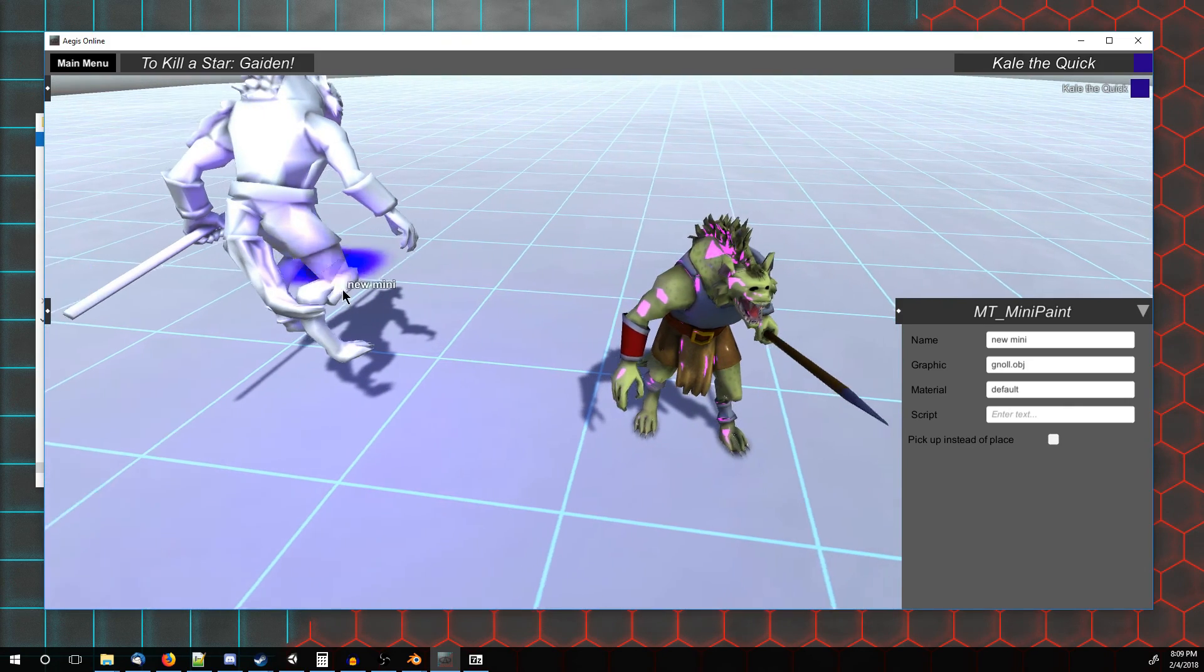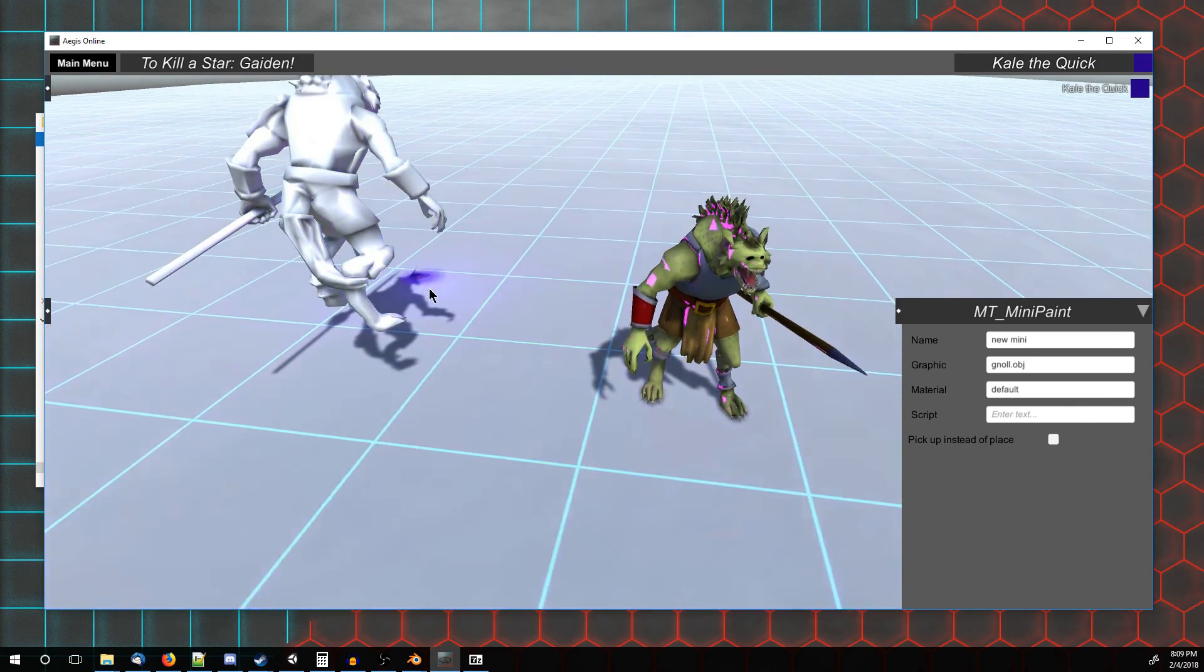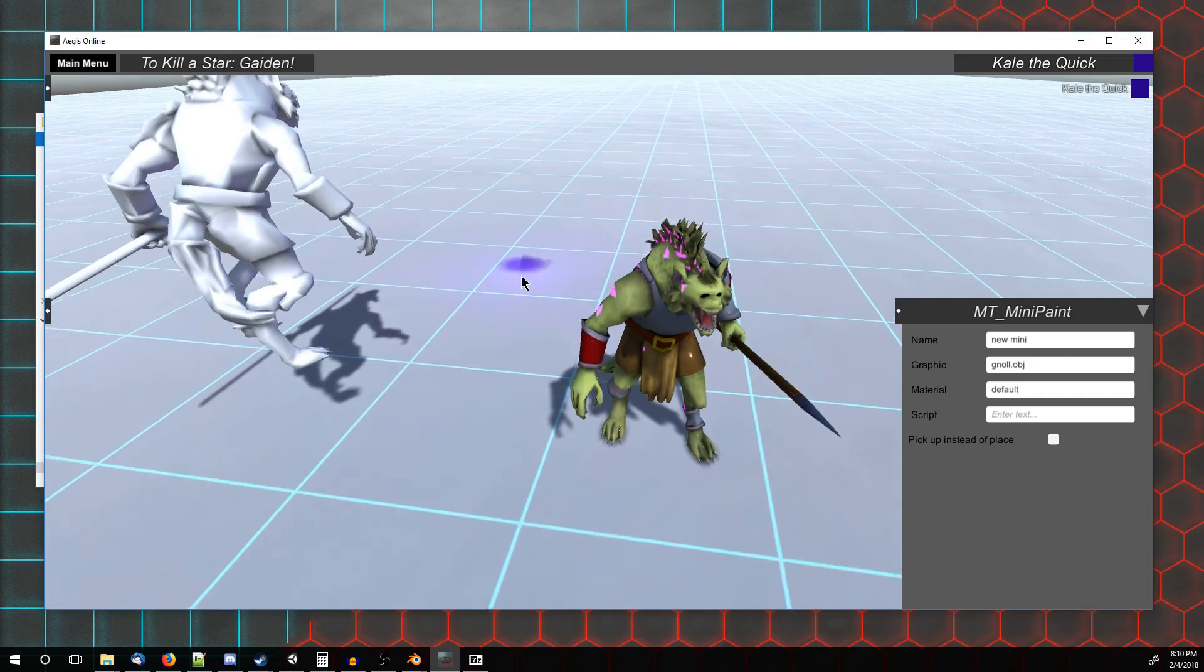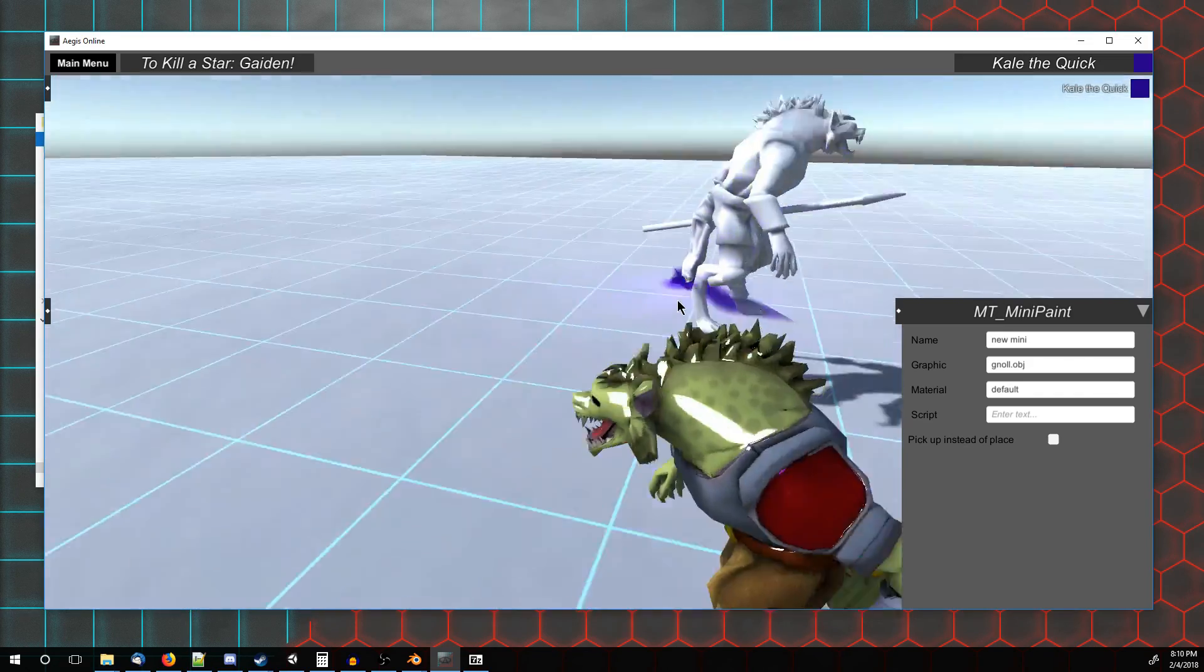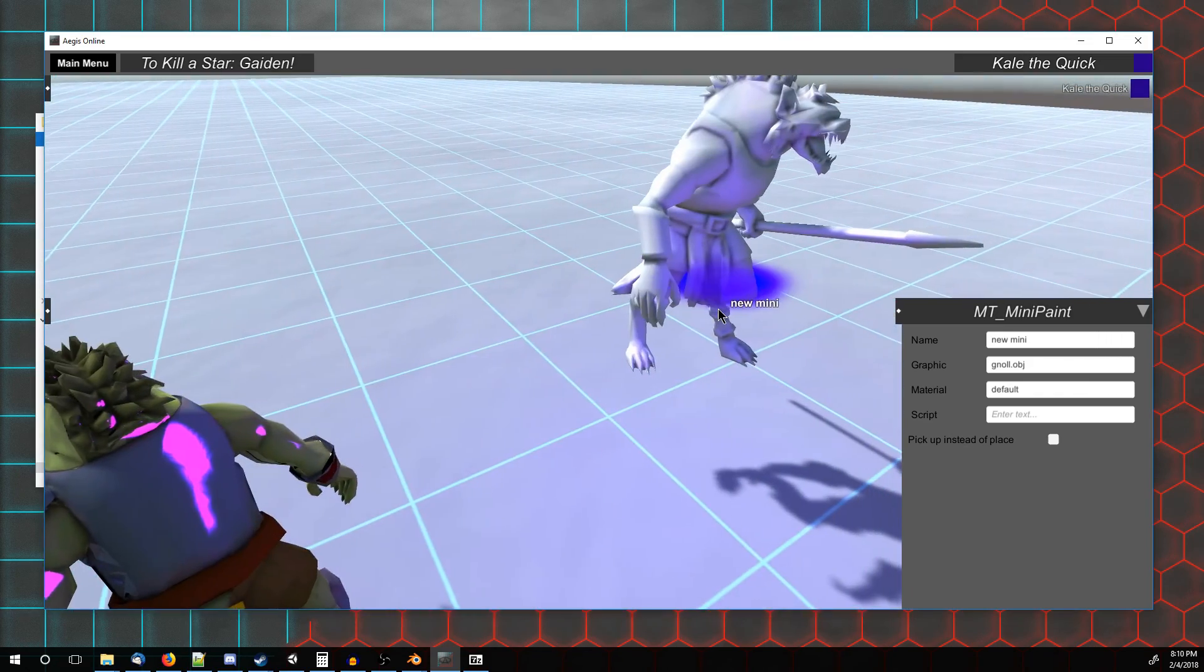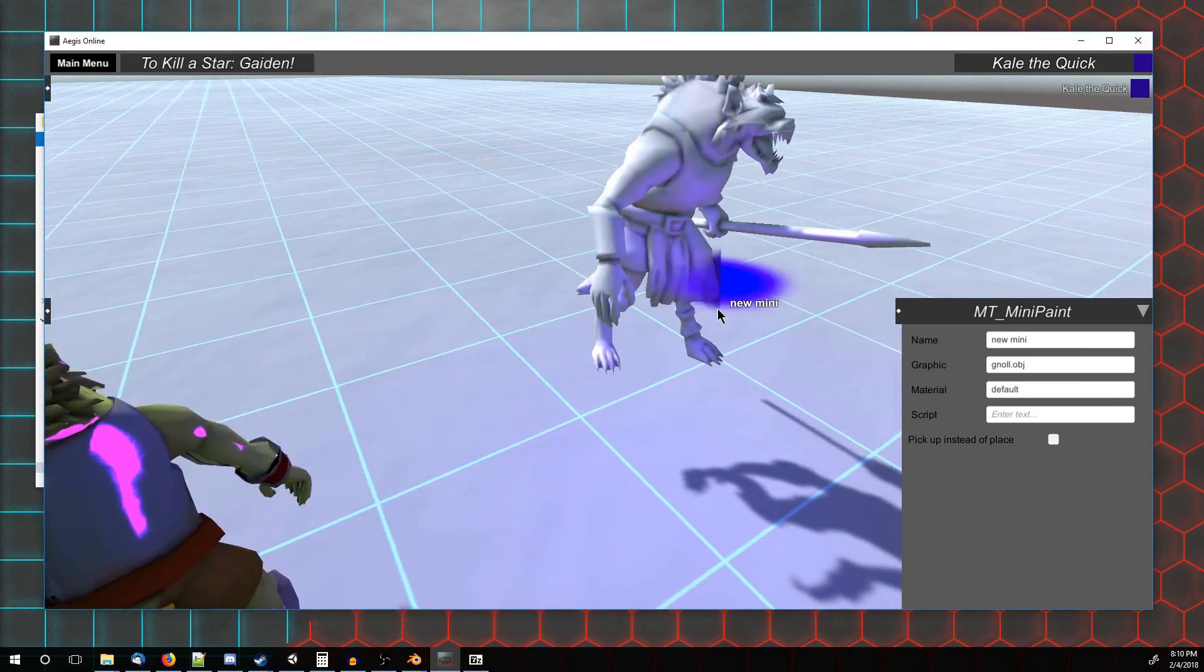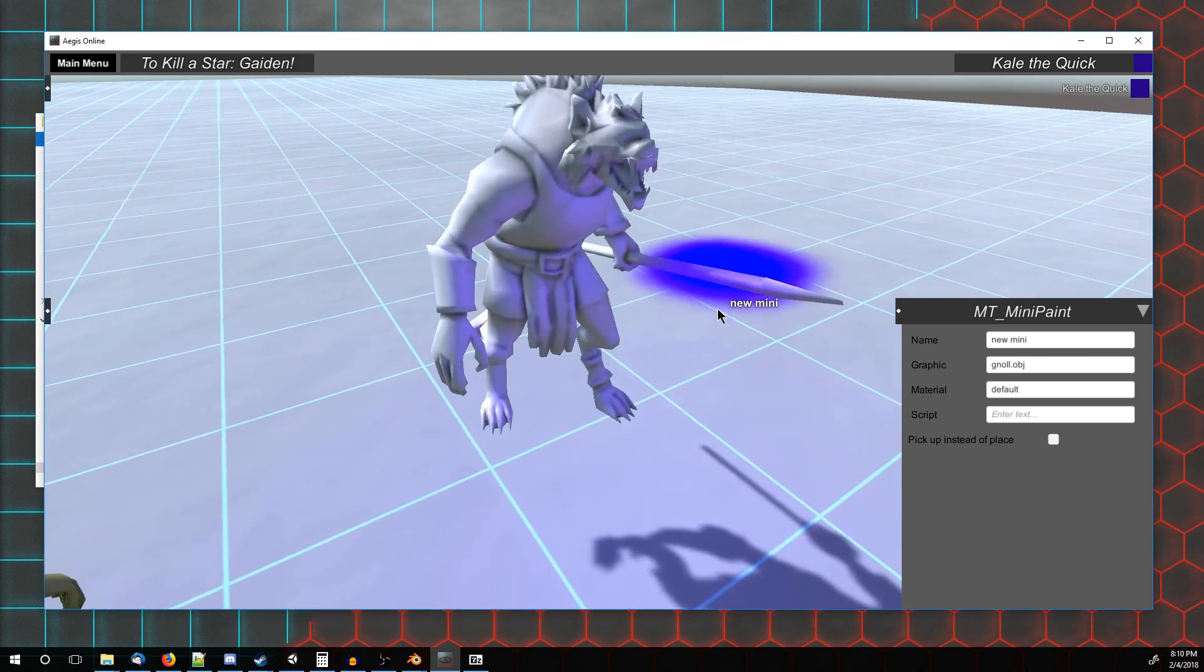You have just a basic color on it. By the end of this short series, you'll be able to take a 3D printable model and bring it into Aegis Online and have it all colored up and look like this.